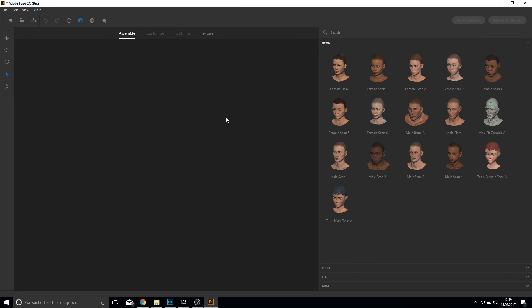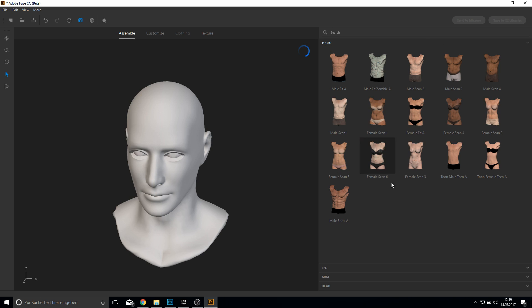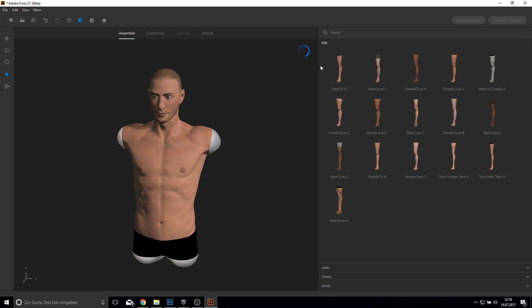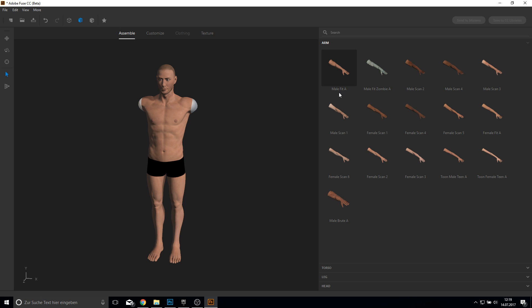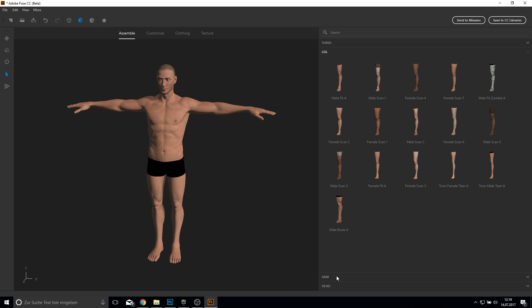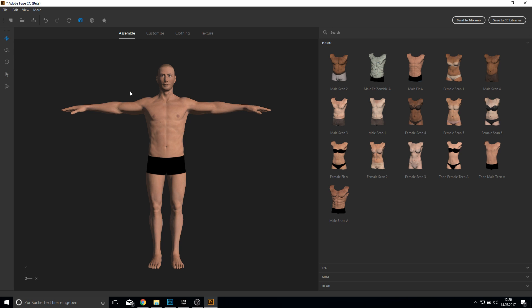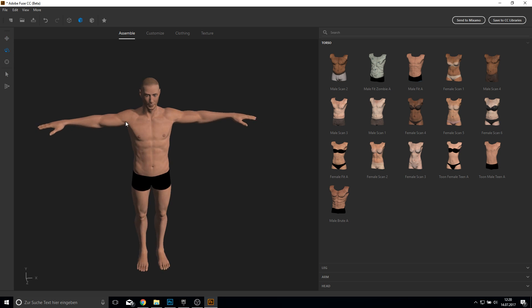This is the viewport and we will work here with the MailFit A. You can actually choose whatever you like and you can mix them all together, but I will just stick with the normal MailFit A. Just clicking on the thing you want. Here you can also change them later if you like, and you can change the view of the character and also the position of the character. Very simple.